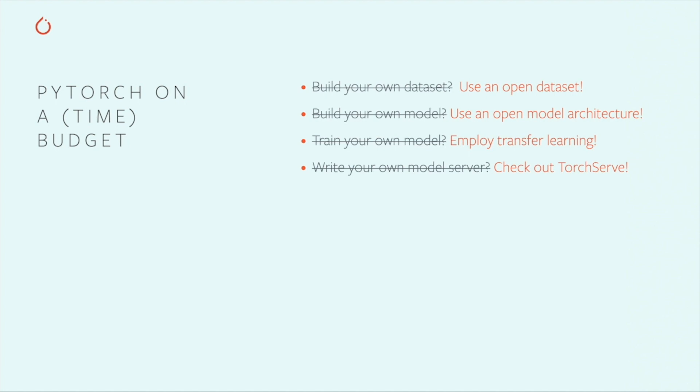Out of the box, TorchServe can serve models for image classification and segmentation, object detection, and text classification. You can also build your own custom model handlers for other tasks and data types, and there are examples of both ready-made and custom model handlers available at github.com/pytorch/serve.